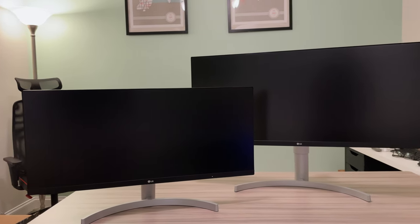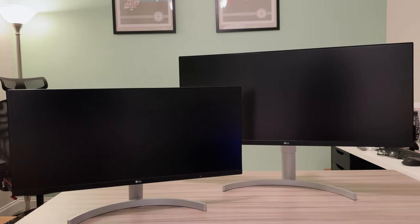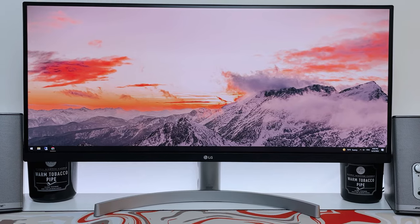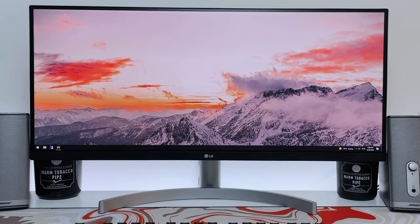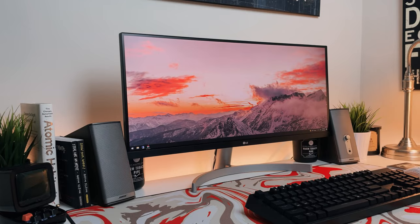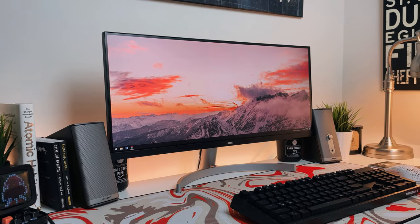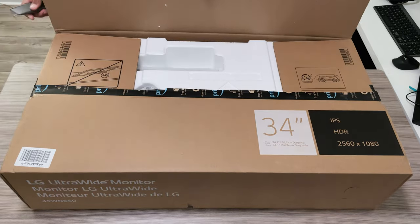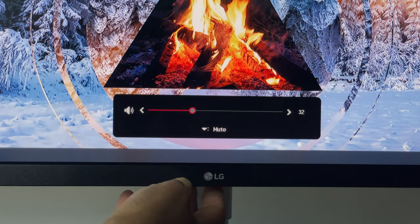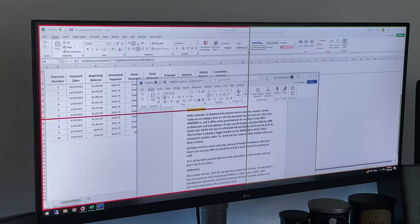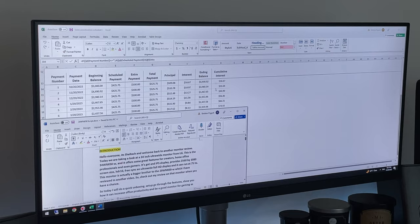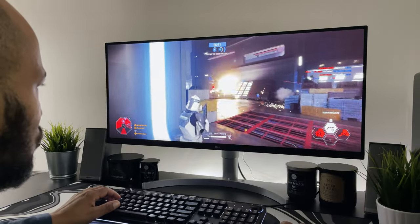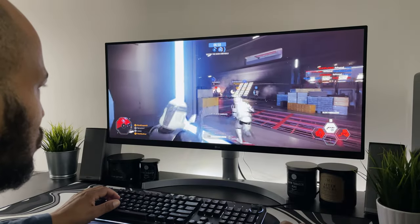This monitor is actually a bigger brother to the 29WN600-W which I have reviewed in another video. So check out my review on that monitor when you have a chance. Today I'll do a quick unboxing, setup, go through the features, show you how it can increase office productivity, and be a good monitor for gaming as well.